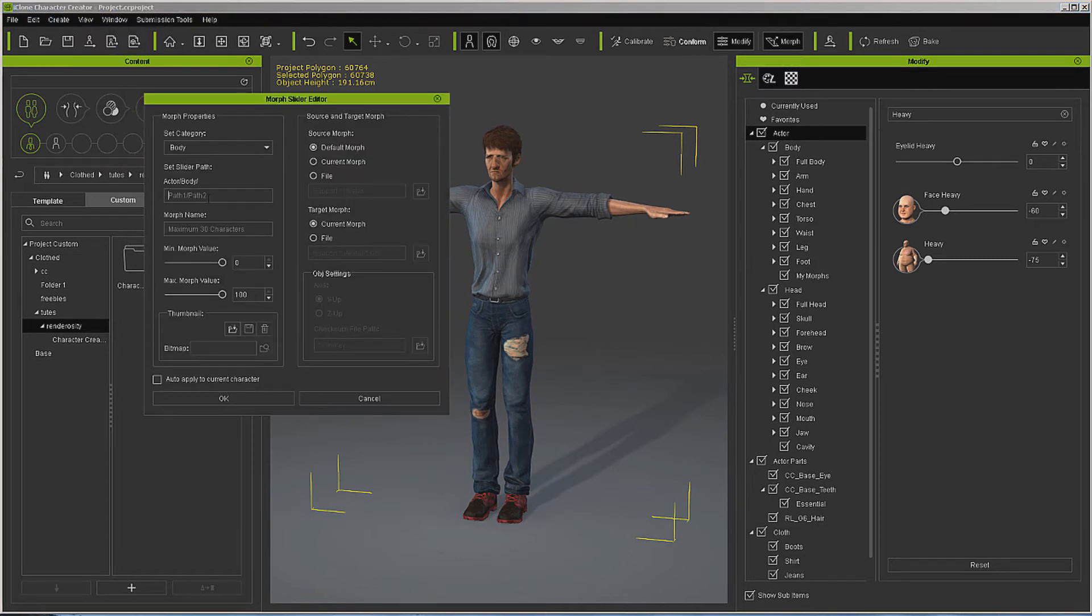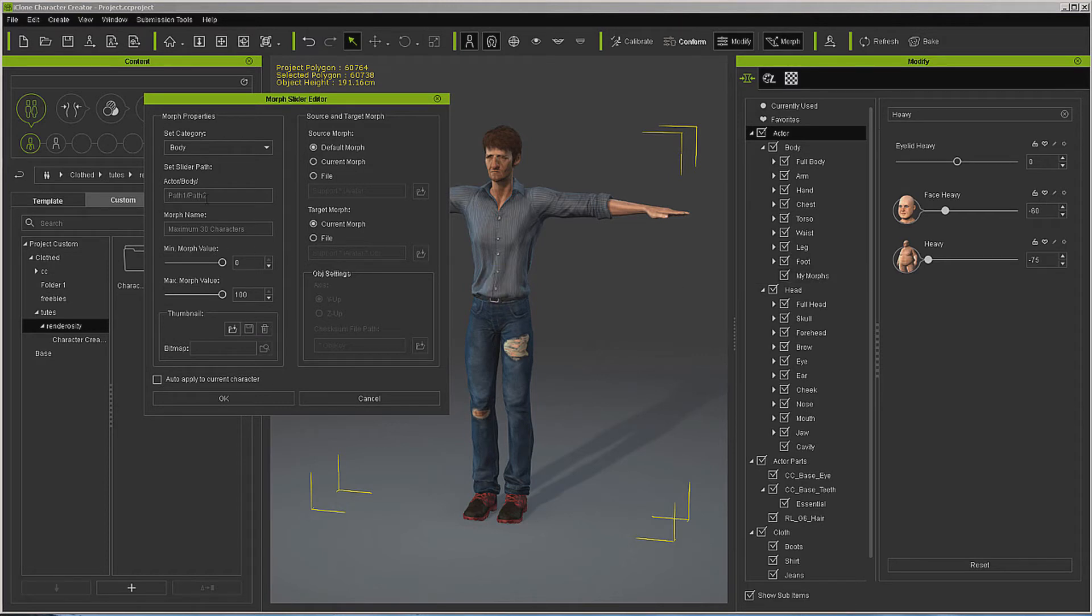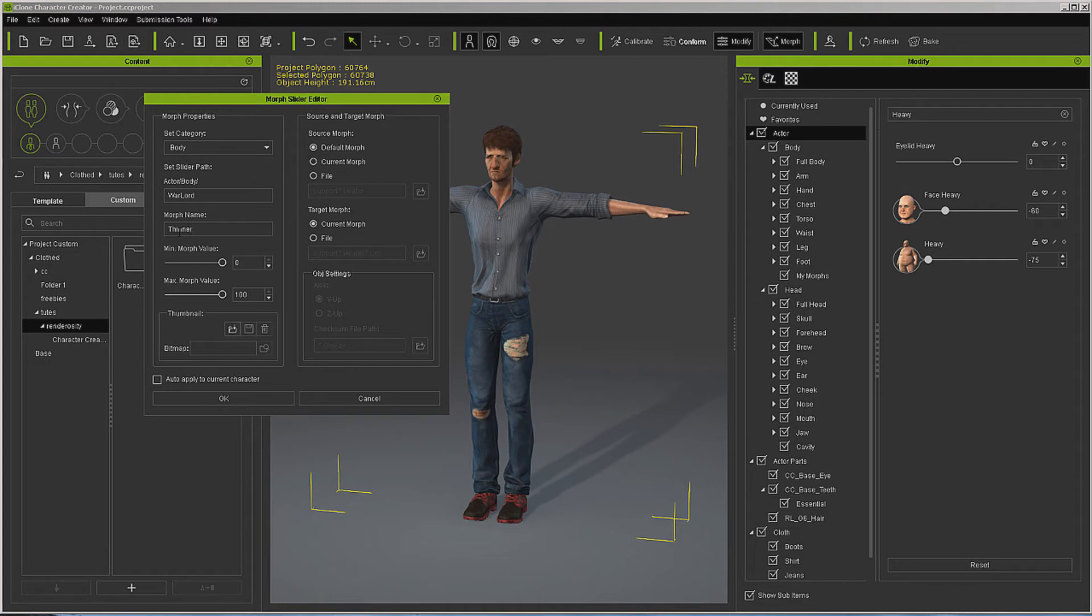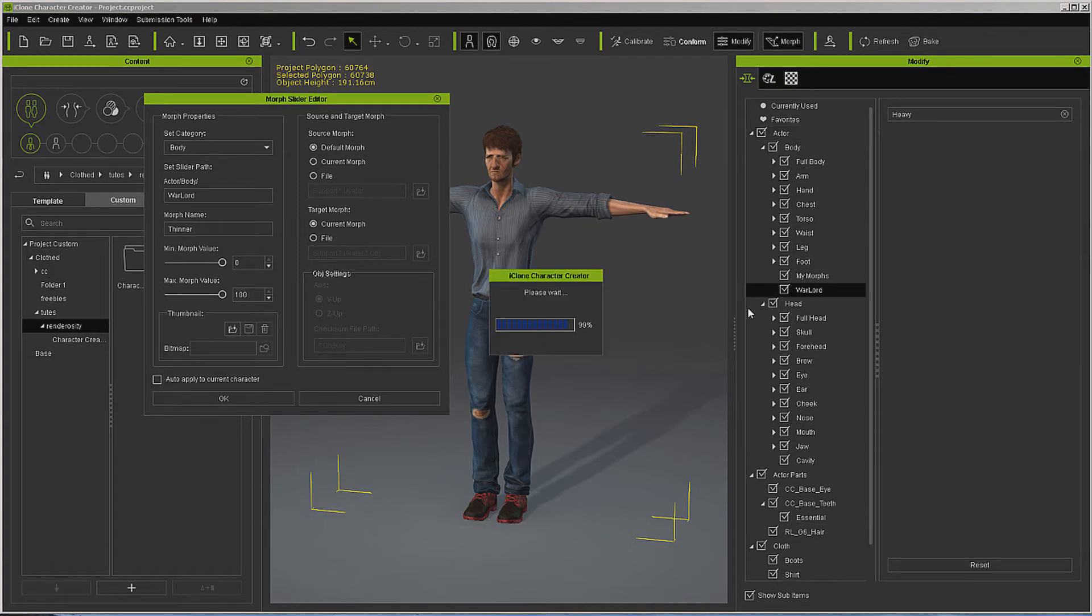So we're going to create more slider. Now this is where we can put it under my morphs, or if you're a developer or you have some other reason, you can call this whatever you want. I'm going to call this Warlord and I'm just going to call it thinner. You can call it whatever you want. We want default morph to current morph, hit okay. Now the problem here is we've got two morphs made but they're in two different places.